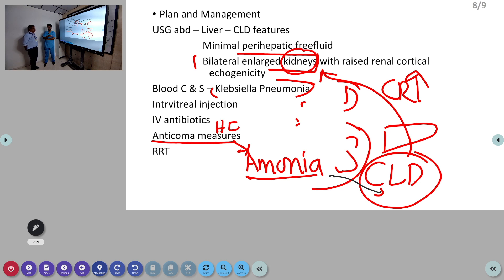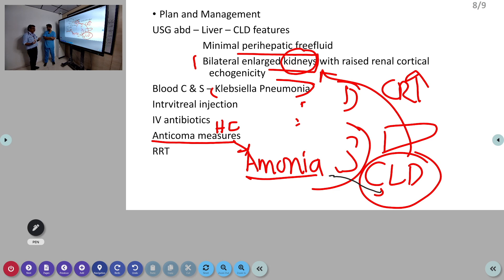If the patient is not passing stool, lactulose retention enema can be given. Third measure: empirically antibiotics can be given to sterilize the gut. To sterilize the gut locally, Rifaximin 400 mg TID can be given.